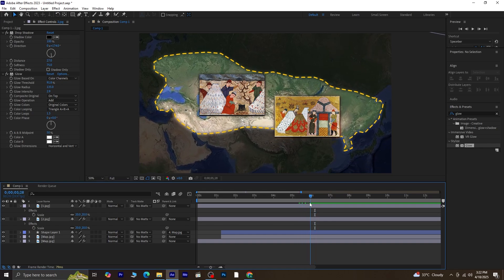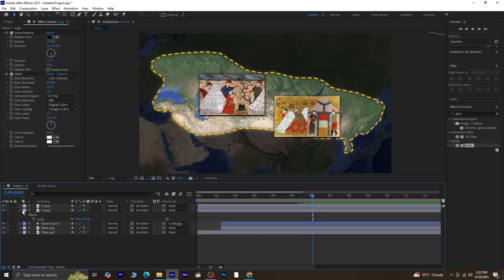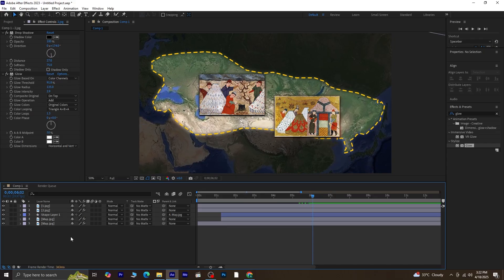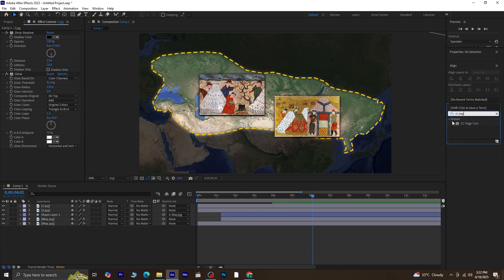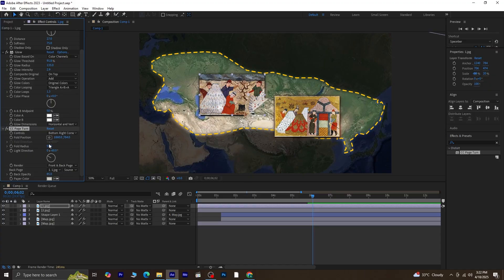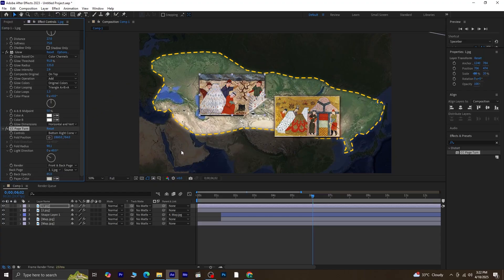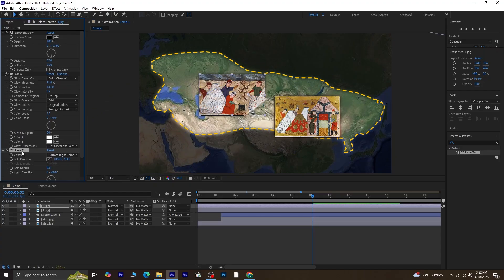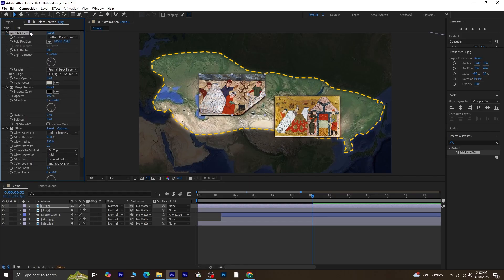Again, move the bar indicator to around the 6-second mark. This is where we're going to animate the entry of the image using the CC Page Turn effect. Select the image layer you've been working on, go to Effects and Presets, search for CC Page Turn, and drag it onto that image. At first, the effect might look a bit strange, like it's not applying properly. That's because Page Turn is sitting under the other effects like Glow and Drop Shadow. To fix this, reorder the effects. Move CC Page Turn to the top of the Effects stack in the Effect Controls panel. That way, the Page Turn animation includes all the effects together. Drop Shadow, Glow, and the image itself.